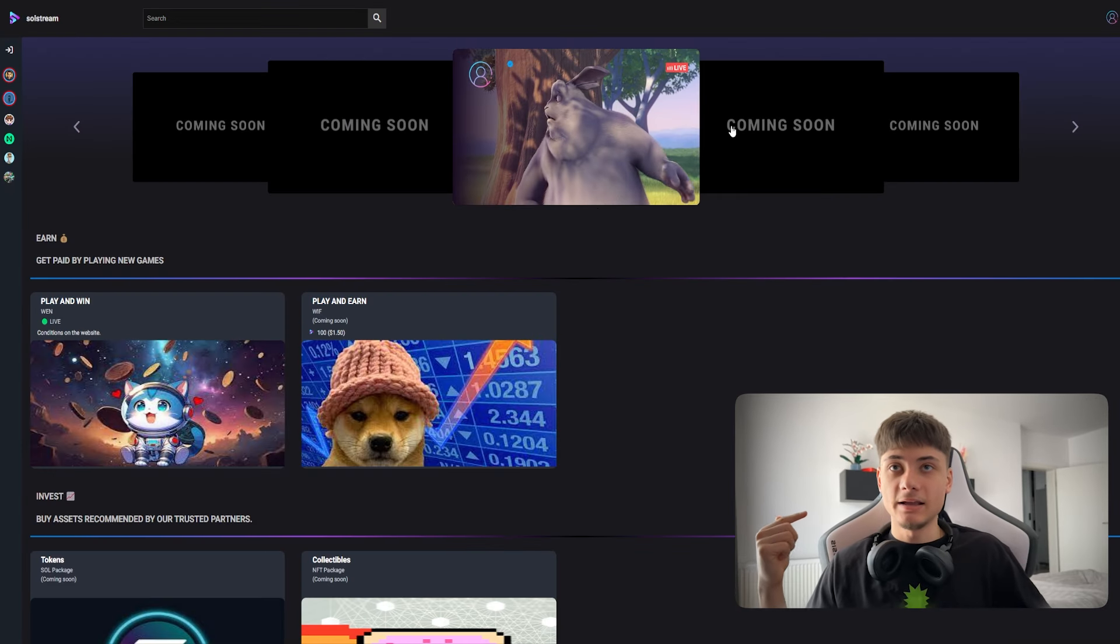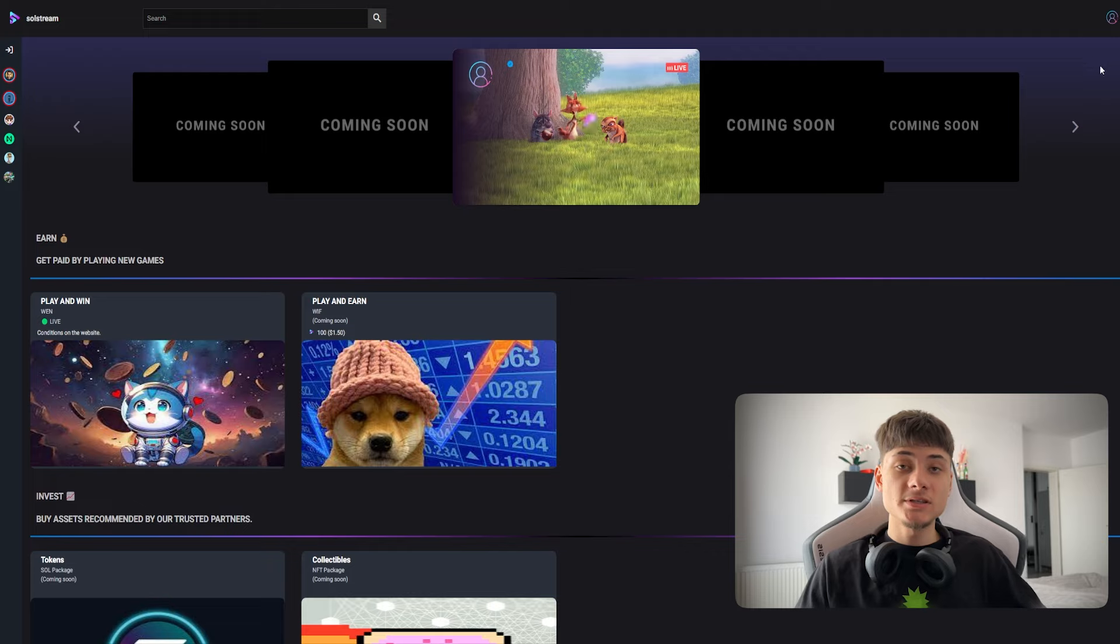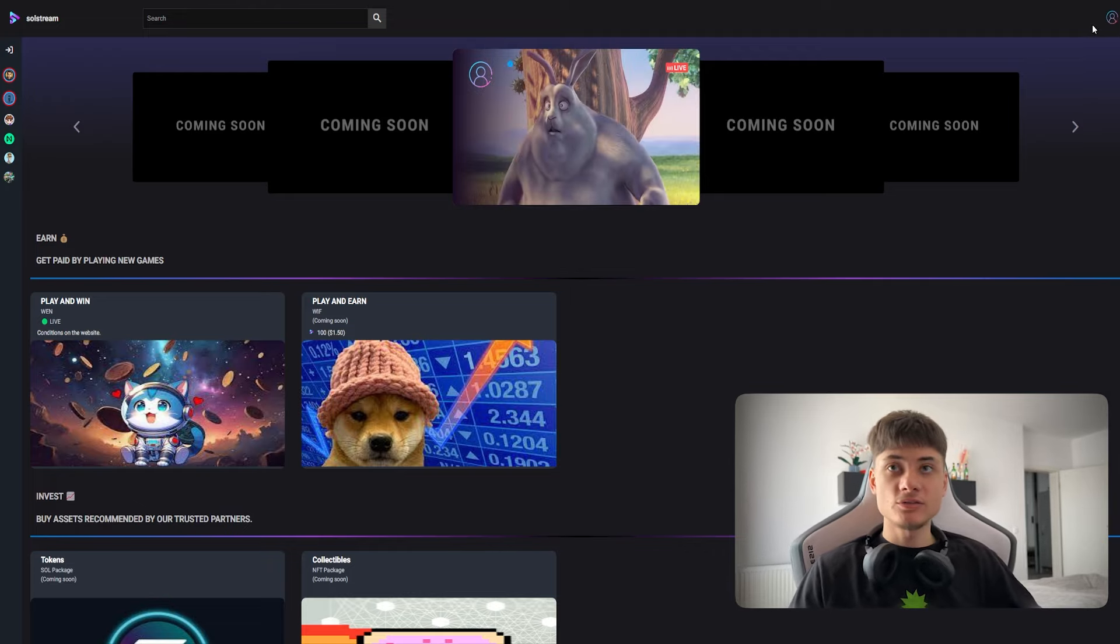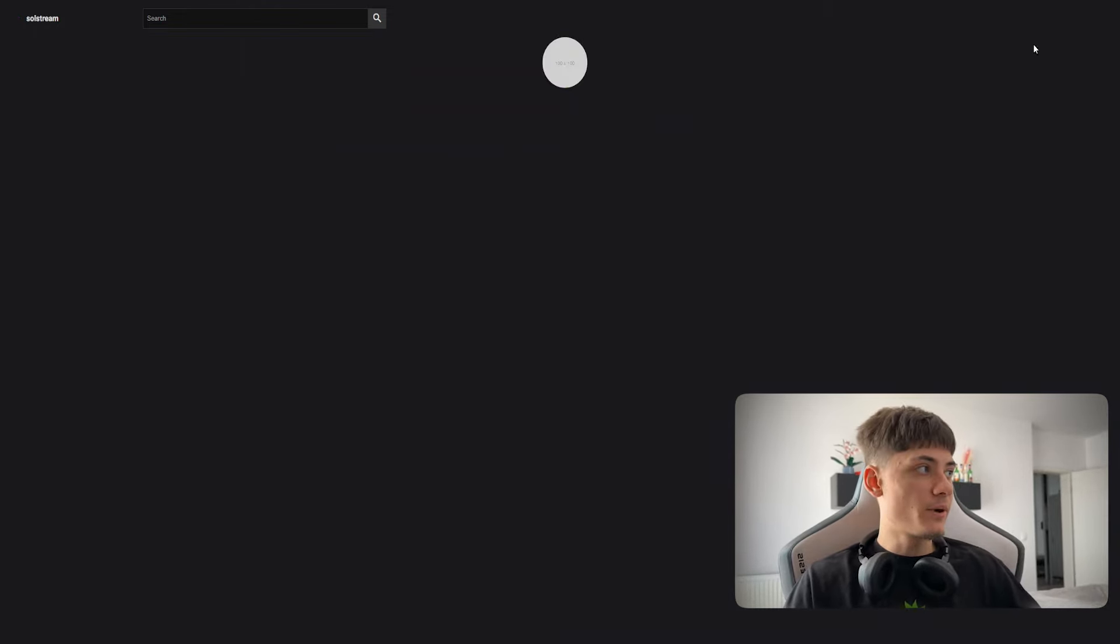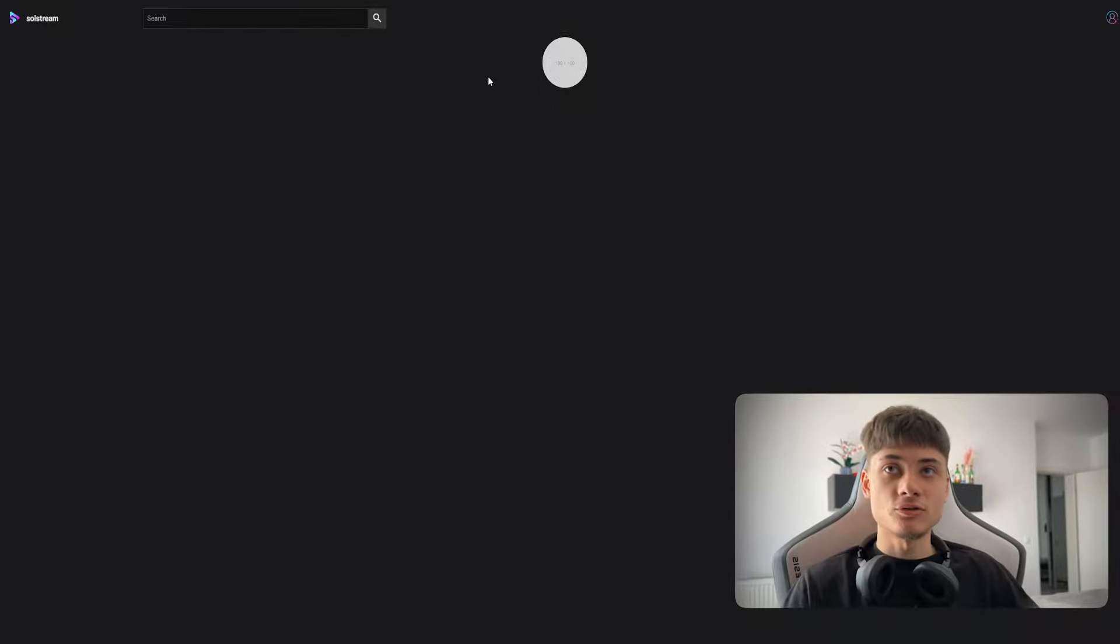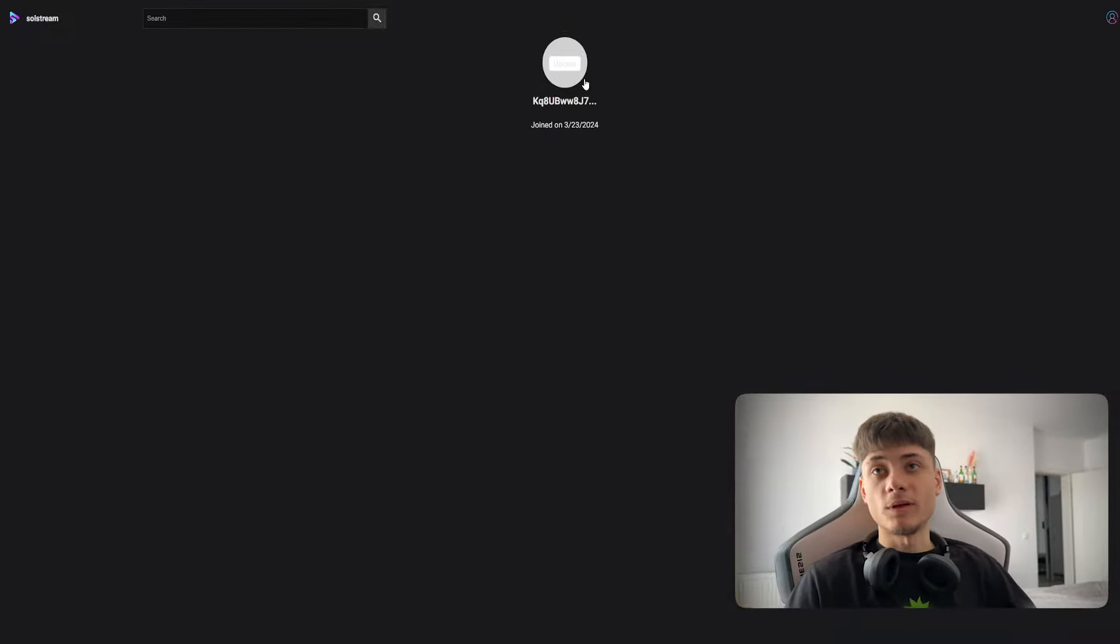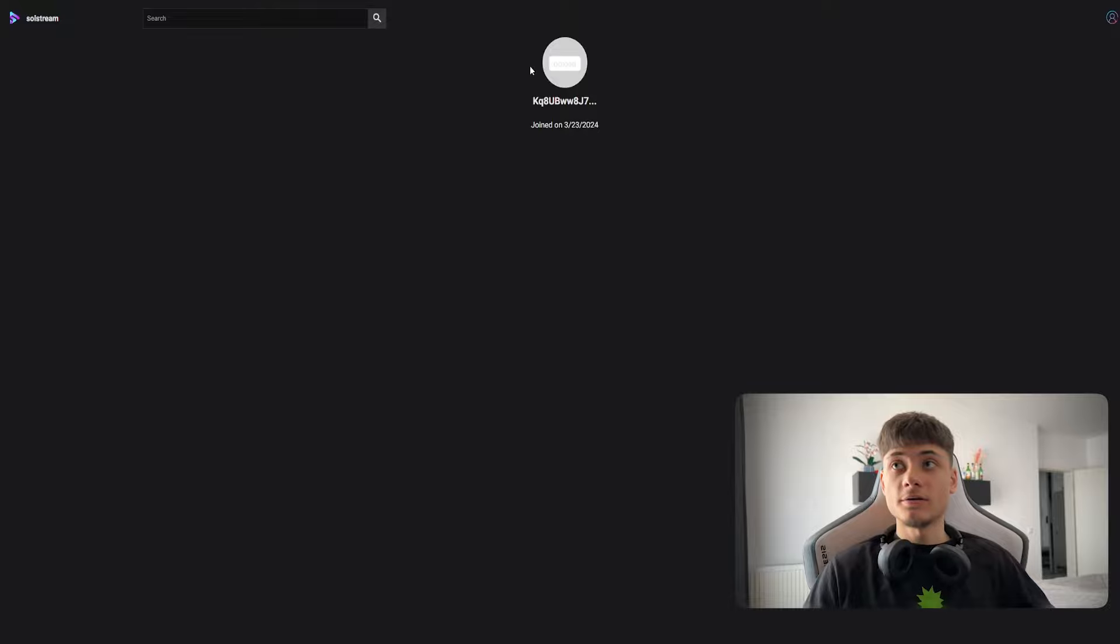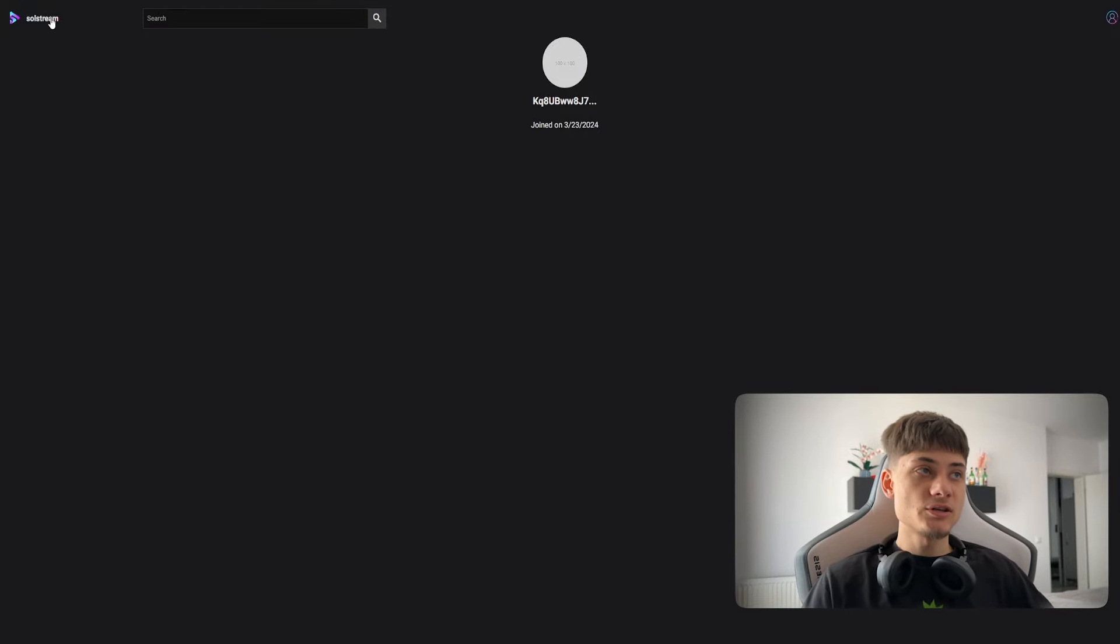Right here you can log in using your Solana address with Phantom. I have my profile right here. You can also go ahead and upload a profile picture which is pretty awesome in my opinion.